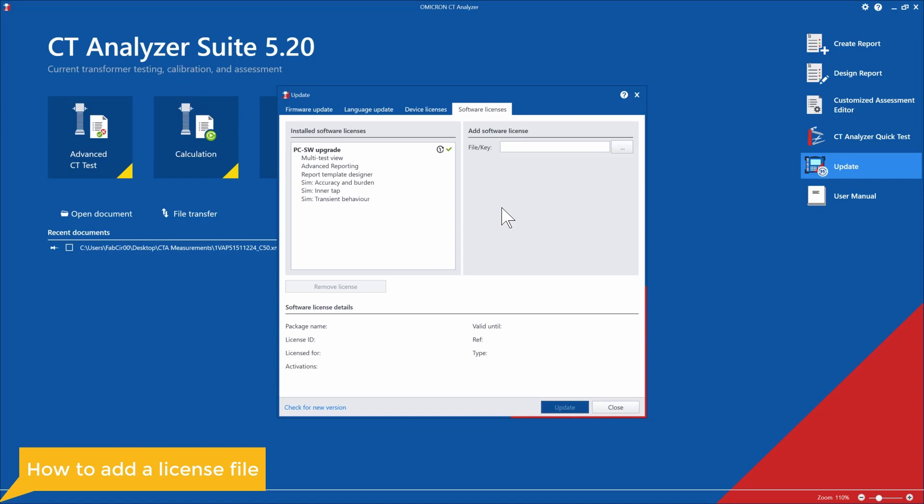Then what we need to do is find the .lic file, which is stored locally on our computer, and select the three dots. You can find it wherever you saved it, click it, and then select update.